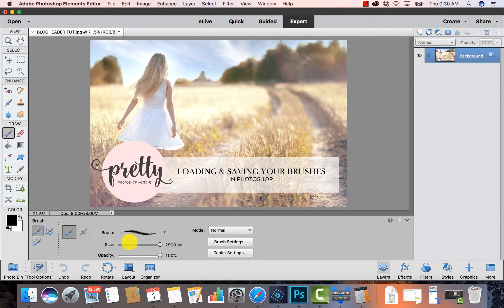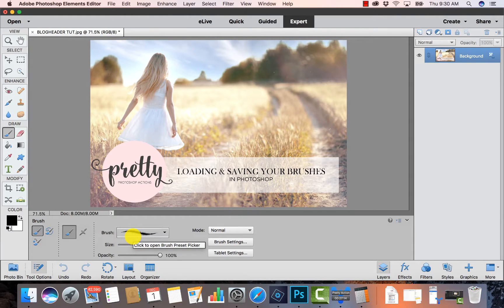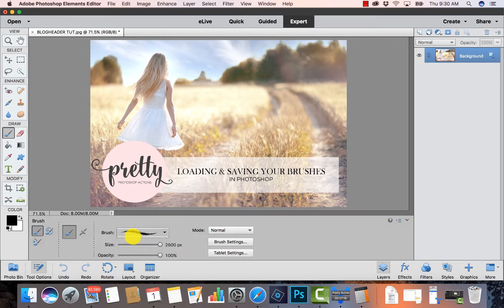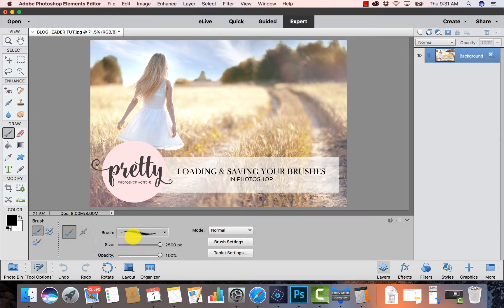Okay, so my brushes will stay in my Brush Preset Picker. I'll always have them available to me. I hope you guys found this tutorial super helpful and have lots of fun with your Pretty Actions brushes.